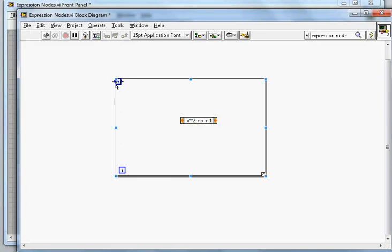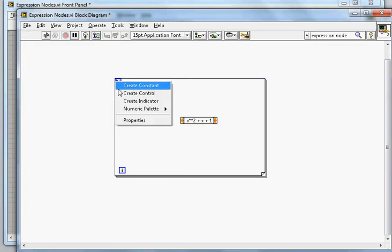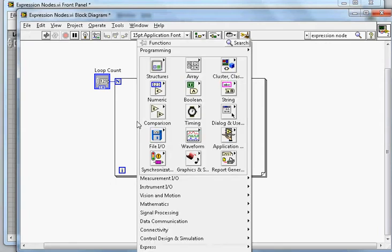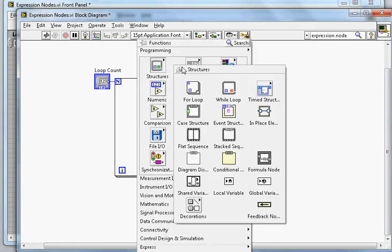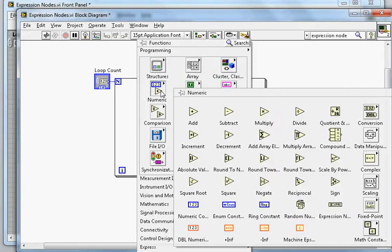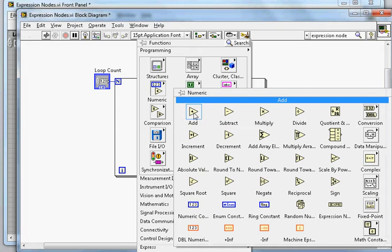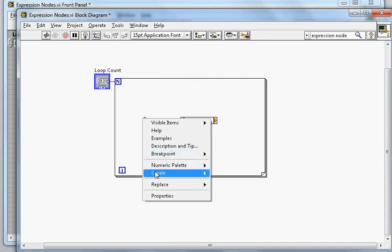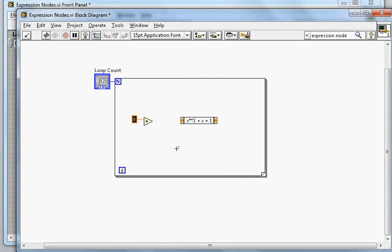That's the expression. I need to create the control here, so I will create control and say loop count - that will be 40. Now I need to add one Numeric sign here, and then I will add minus 20. I will create constant and give minus 20.